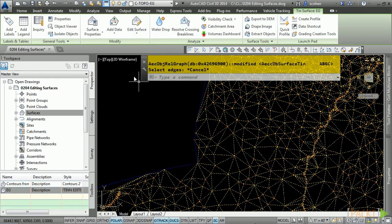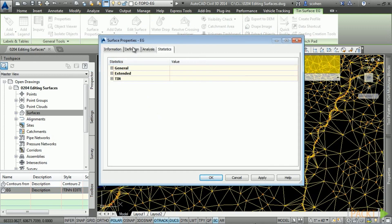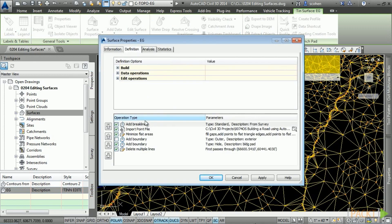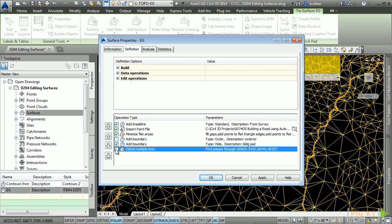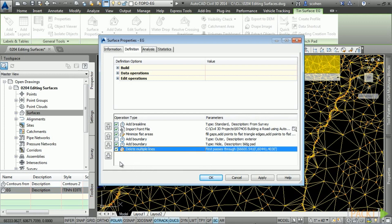With the surface still selected, let's look at the surface properties. In the Definitions tab, one of the great things about surfaces in Civil 3D is it records everything you do. If you make a mistake, you can toggle it off, or if you need to remove it completely, right-click on that surface definition and choose Remove from Definition and it will be removed permanently.